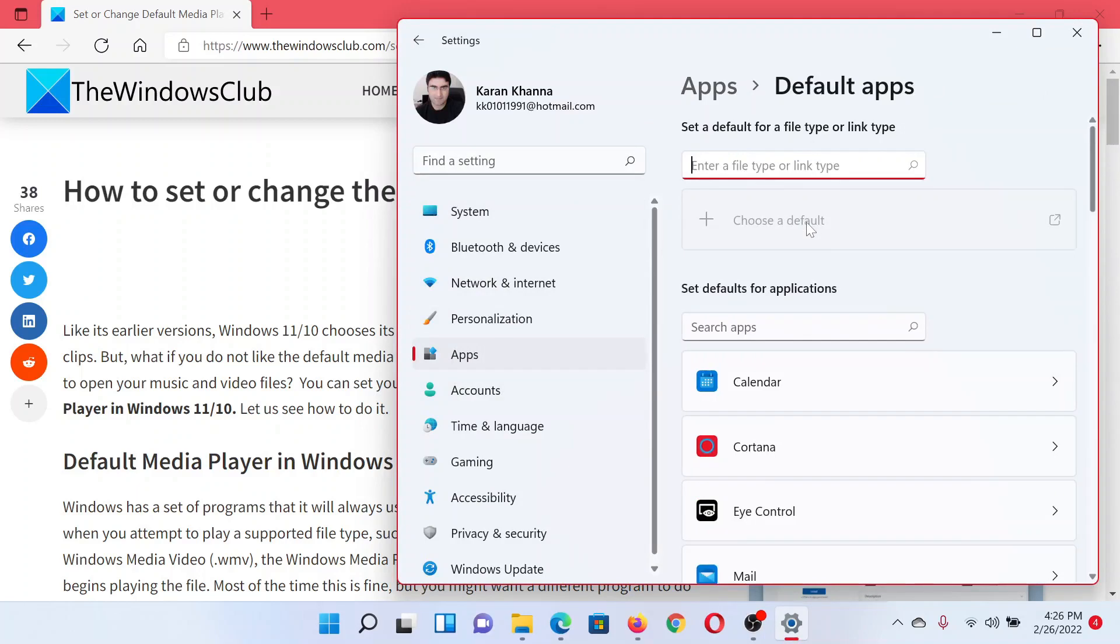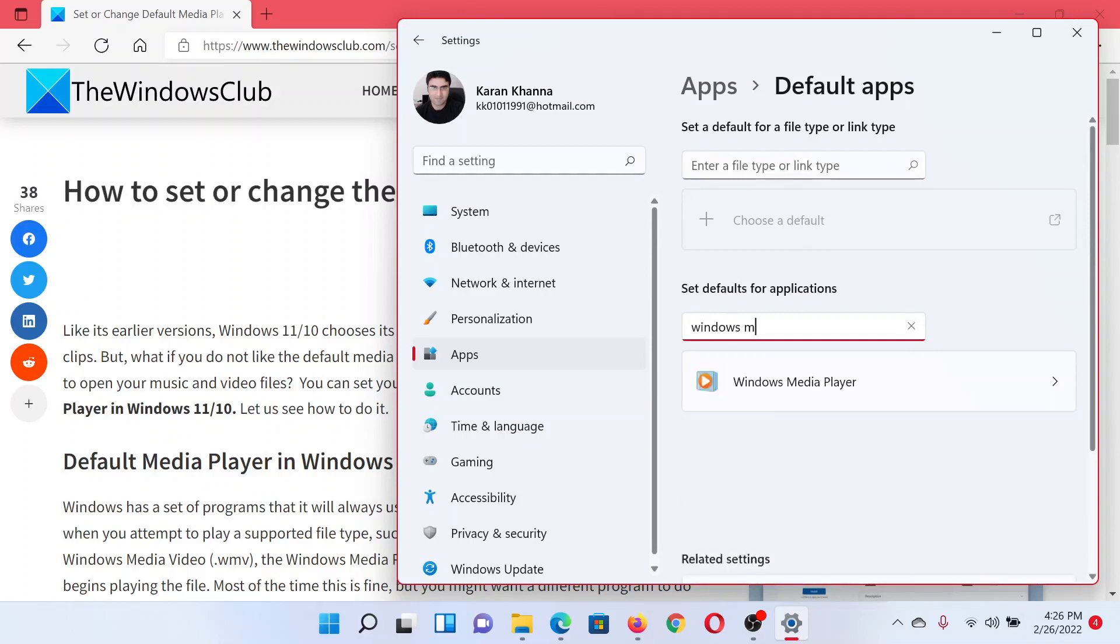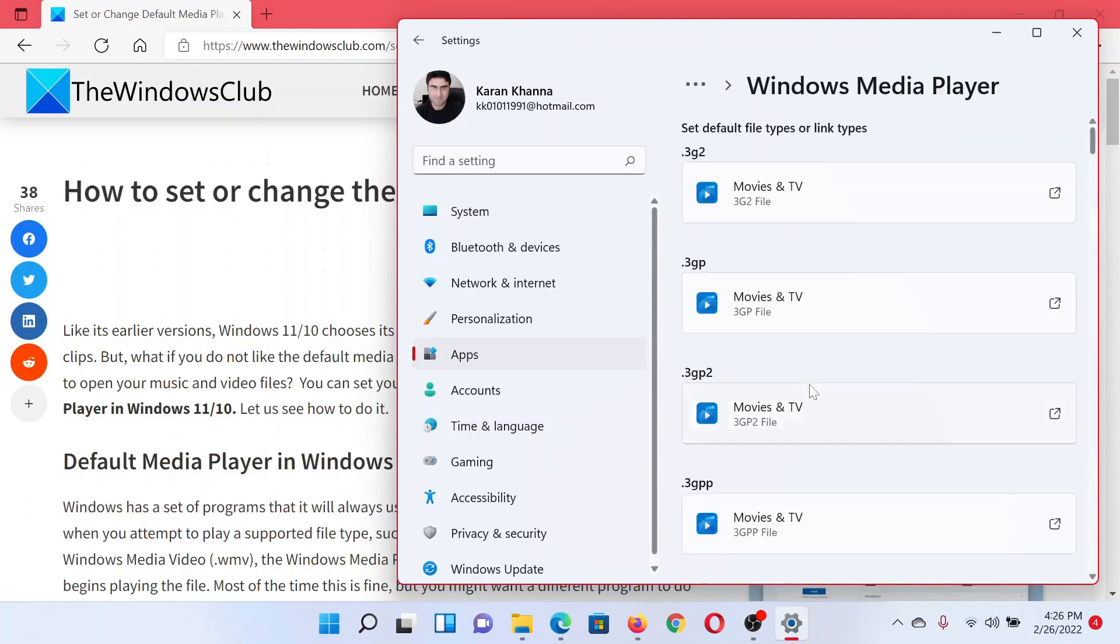In the right pane, select Default Apps. In the search apps bar, search for Windows Media Player. I am assuming here that you wish to change your media player to Windows Media Player. If you wish to change it to anything else, please search accordingly.